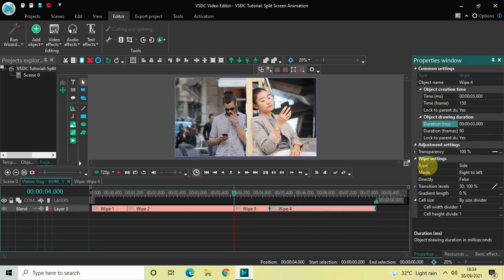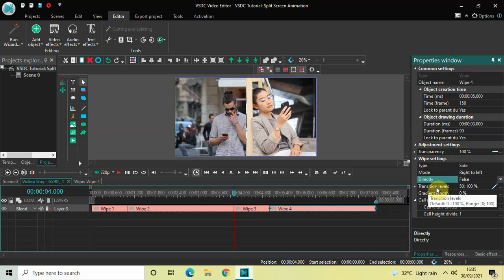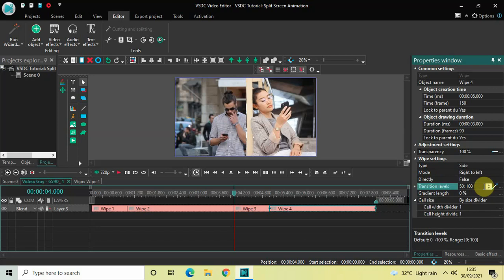Now look inside the wipe settings in the Properties window: Type is Side, Mode is Right to Left, Directly is False, Gradient Length is already set to 0 percent. Inside Transition Levels, currently the values are 50;100, so instead of 50;100 you need to write 100 and then press Enter. Perfect — and that's it.